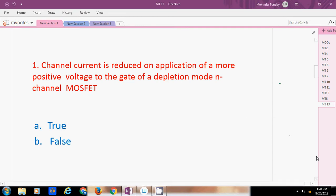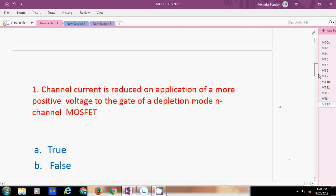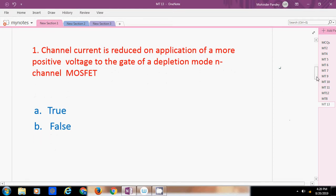Hello viewers, this is mock test 13. Let's continue. The first question: channel current is reduced on application of a more positive voltage to the gate of a depletion mode N-channel MOSFET.